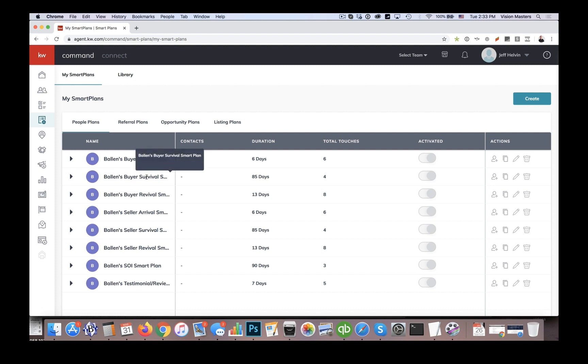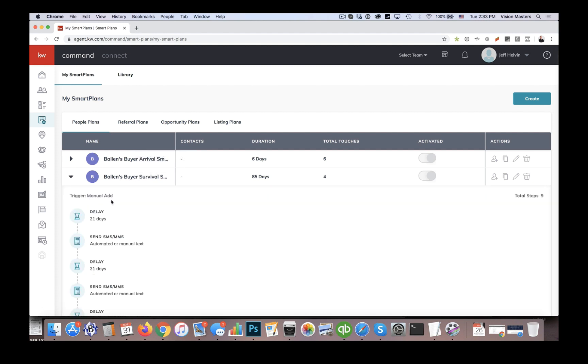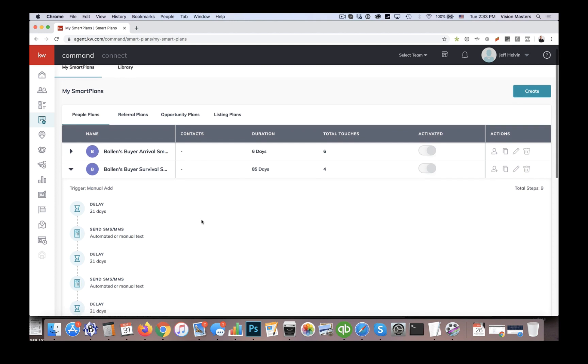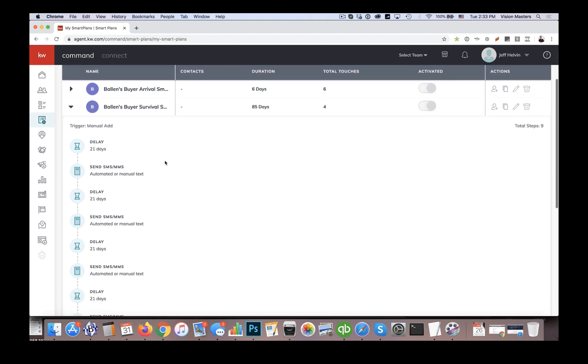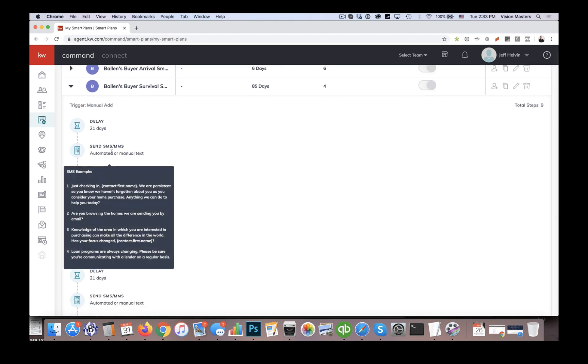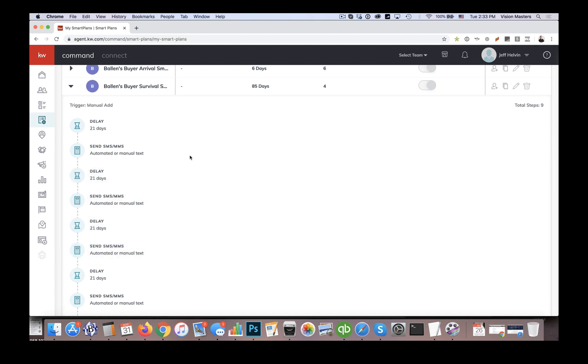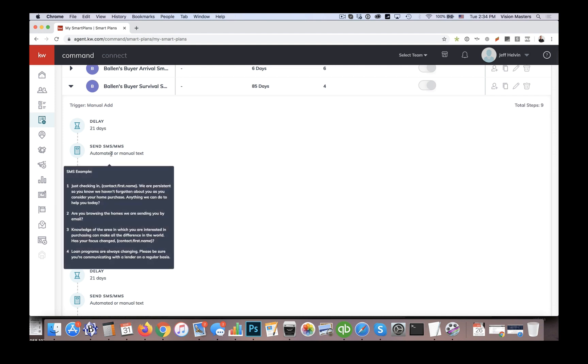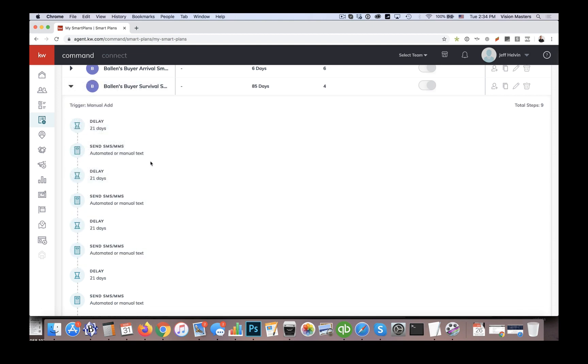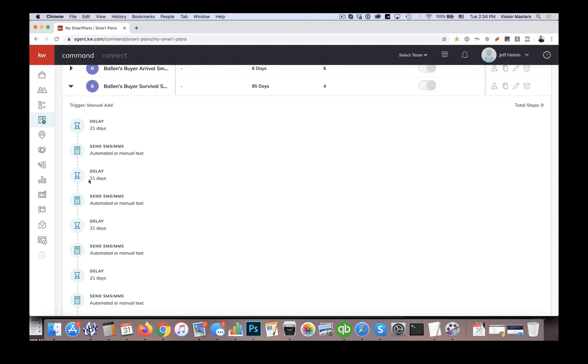So the next one we have here is a survival smart plan. So the point of this one is actually to keep in touch with them over the course of a year. So we actually have this one looping four times. The idea is this is someone we have connected with, and we're wanting to keep in touch with because they're not ready to buy right now, necessarily. So we have a 21 day delay. So it's about three weeks, and we're going to send them a text message. And we have the text messages, because it's going to cycle through these four times throughout the year, we do have separate ones set up to cycle through it's called dynamic texting.